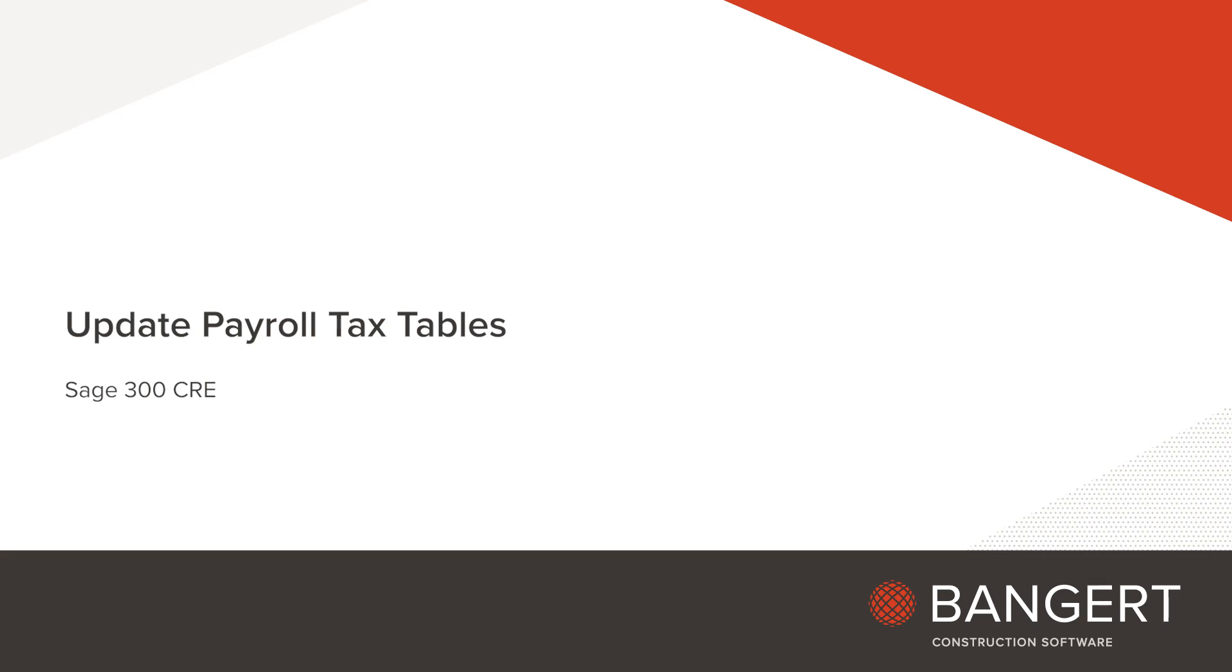Hey everybody, Christopher here with Bangert. I wanted to take a moment and go over how to update your payroll tax tables.